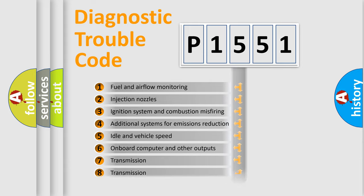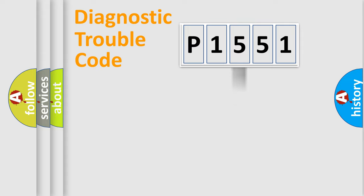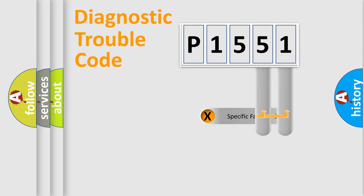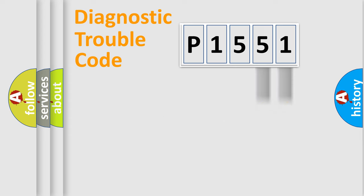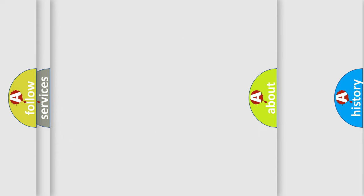The distribution shown is valid only for the standardized DTC code. Only the last two characters define the specific fault of the group. Let's not forget that such a division is valid only if the second character code is expressed by the number zero.